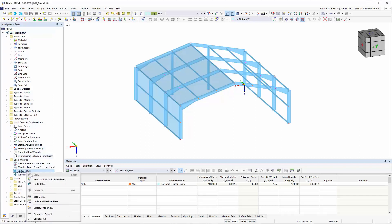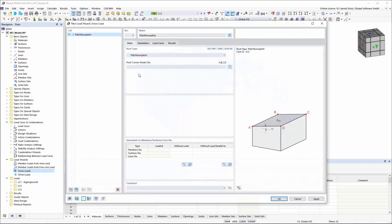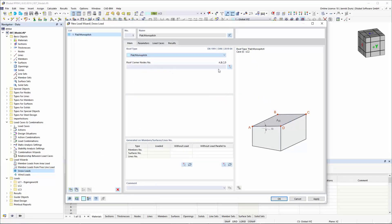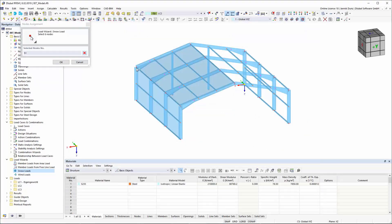The Snow and Wind Load Assistant has been extended by several functions in the new RFM6. In addition to the standardized generation of wind and snow loads, the Load Wizard can now also determine loads for hybrid models consisting of members and surfaces.